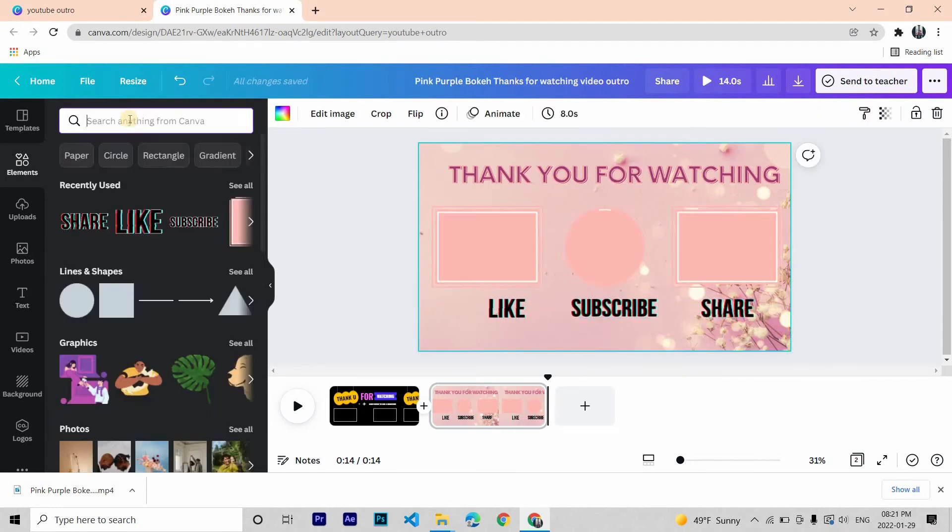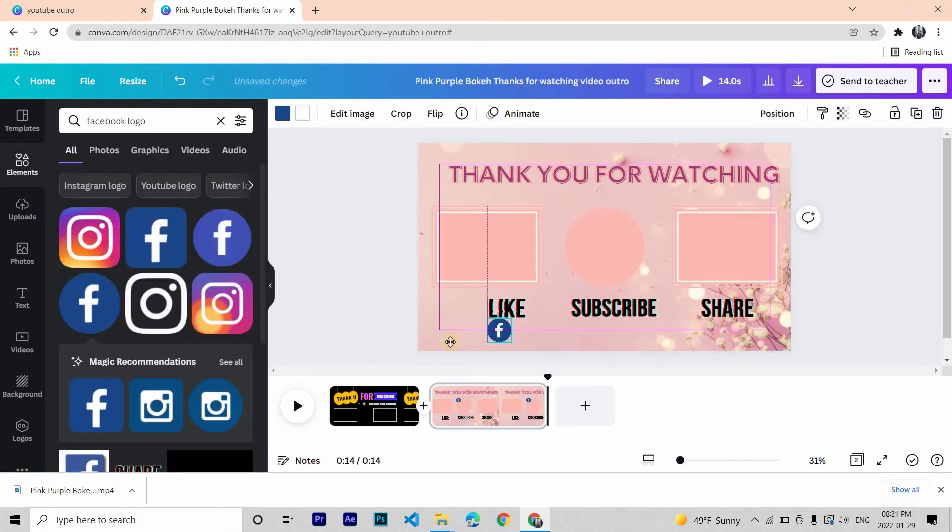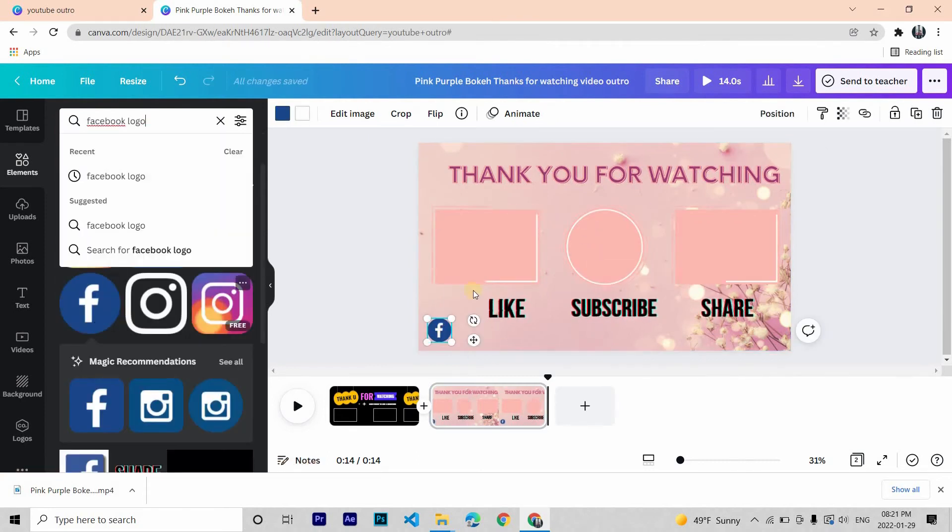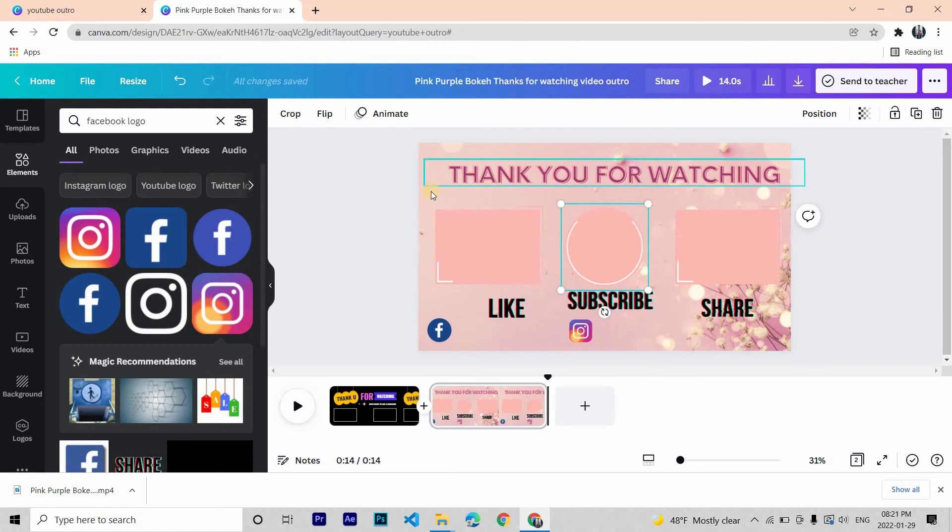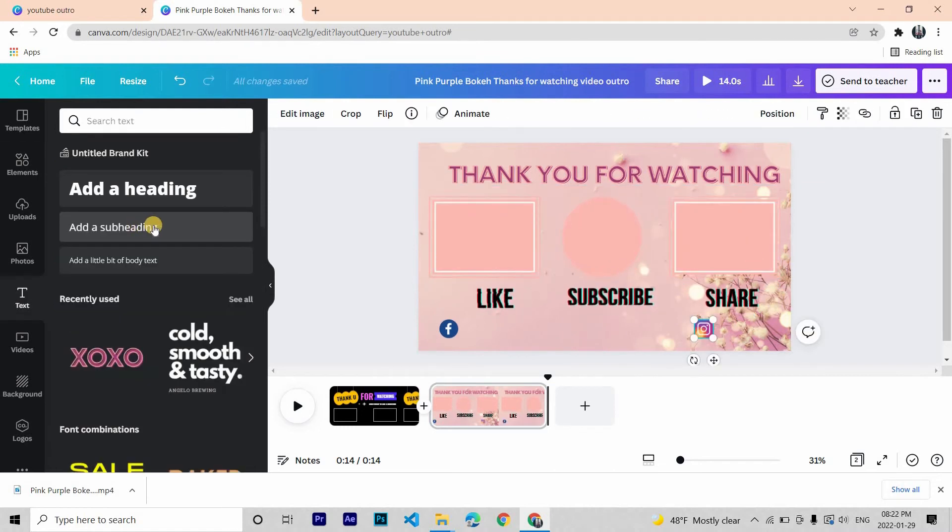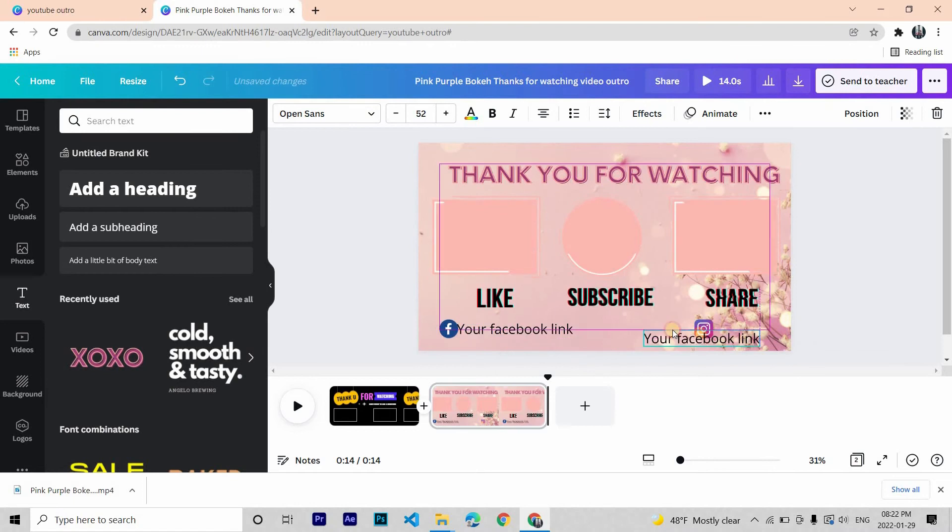In the elements search for logo. I am getting Facebook and Instagram. Then add a subheading and type in your social media links.